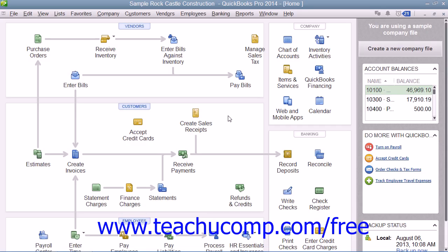When you receive funds from customers within the Receive Payments window and place the funds into your undeposited funds asset account, QuickBooks tracks that money until it has actually been deposited into the bank account. When you are ready to take your payments to the bank, you can record the deposit within QuickBooks and group the various payments into a single amount shown as deposited into your selected bank account. This makes the amounts recorded as deposits match your bank statements, which makes account reconciliation much easier.